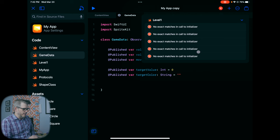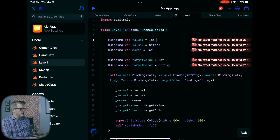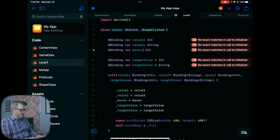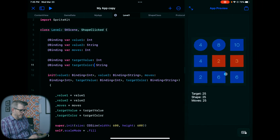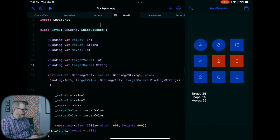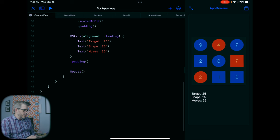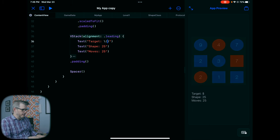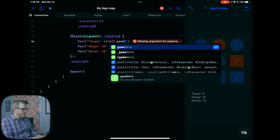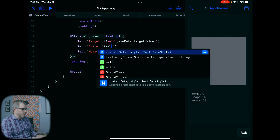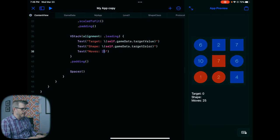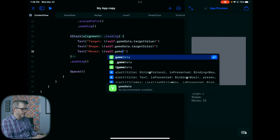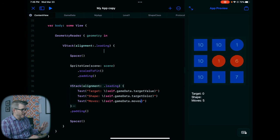There's still an error — let me check. Oh, these need to be set up like this. That should fix the errors. We're back up and running. Now with these bindings, in this VStack where we're displaying things, rather than hardcoding a number we can display something like the target — self.gameData.targetValue — and then self.gameData.targetColor, and self.gameData.targetMoves.moves. Things are obviously not yet showing the right values, so we still need a little bit more work in the LevelOne class.